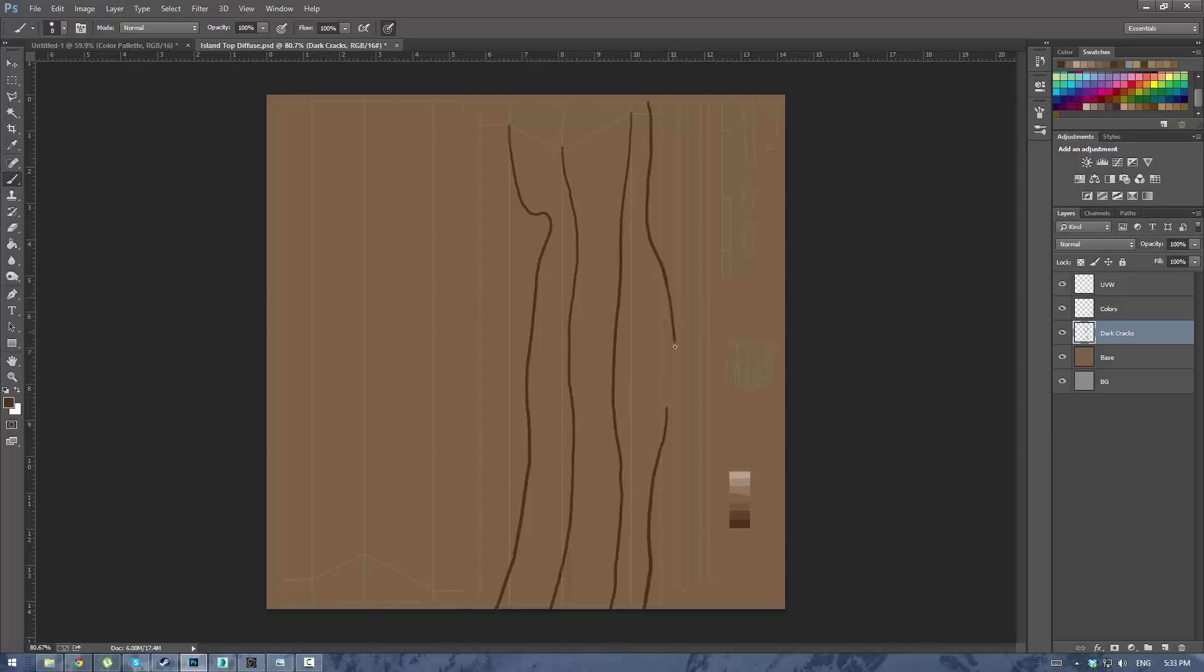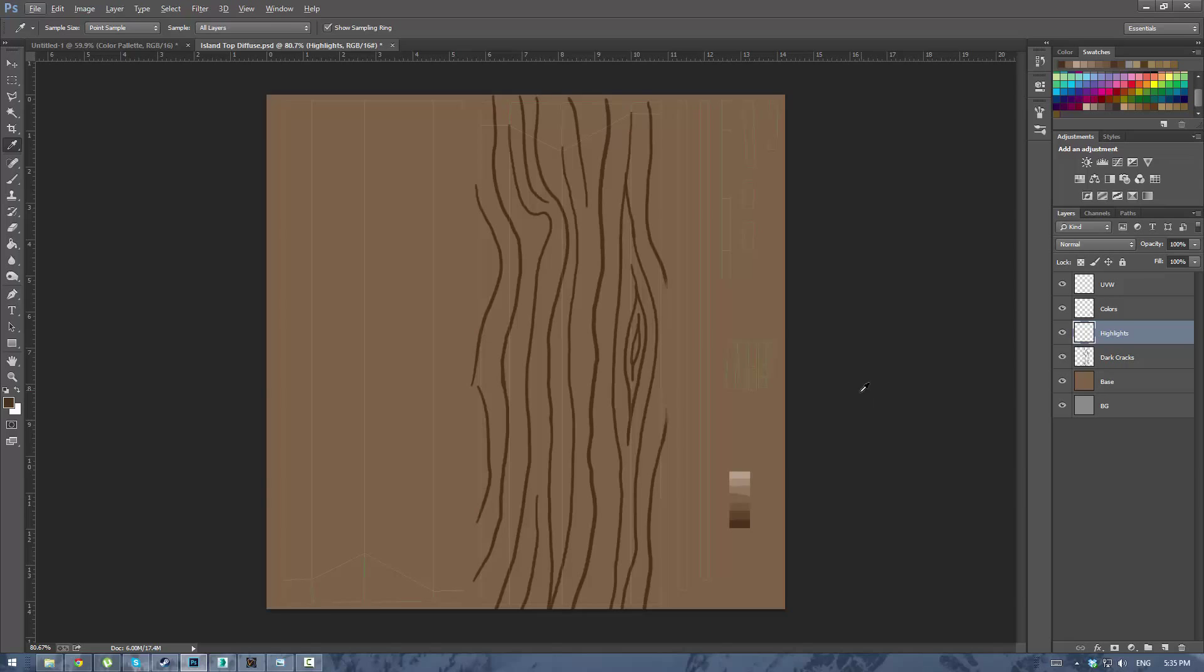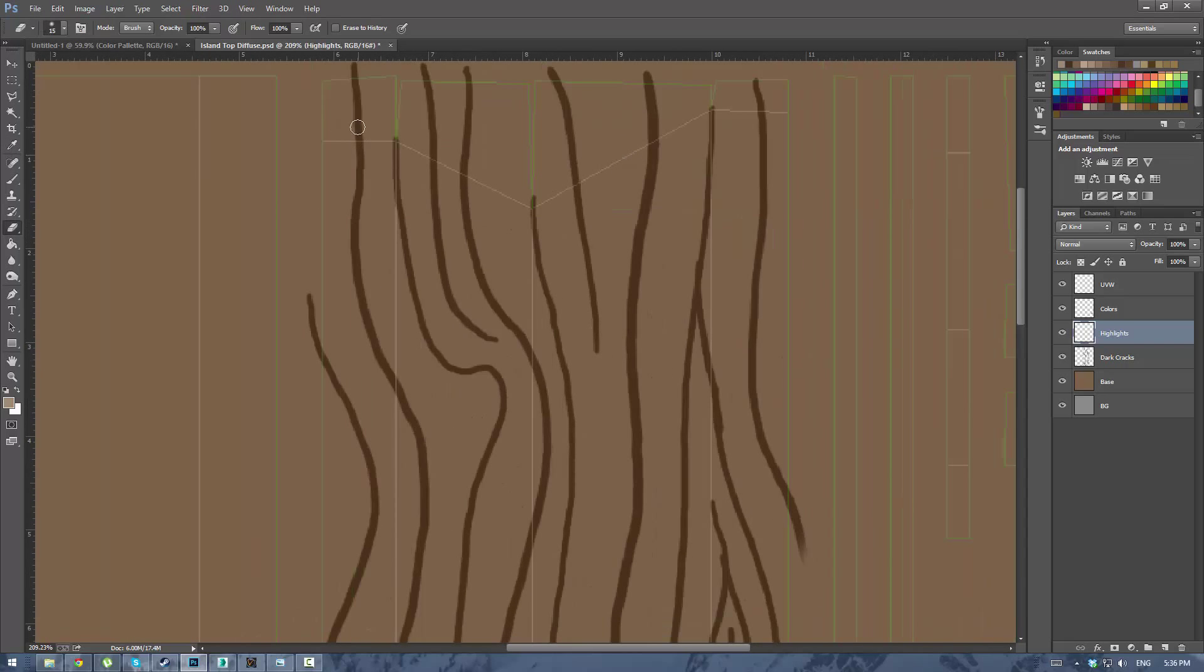Now I realize in hindsight that these cracks are actually way too big so make sure you make yours a little thinner. I didn't think about the length of the actual countertop when I was doing this. So you'll see me sort of correct my mistakes here.